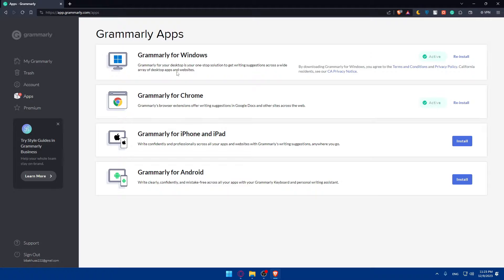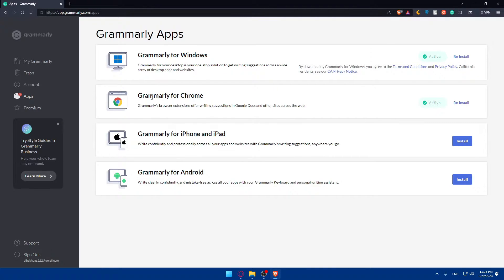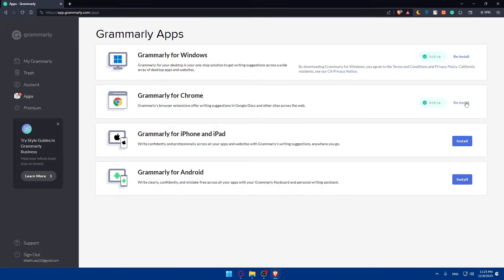Once you do so, you'll find yourself here. Grammarly for Windows, you can install it. You can install it as an extension on your Chrome browser or whatever other browser. For me, Brave will work also. You can click here for iPhone, iPad, or Android.